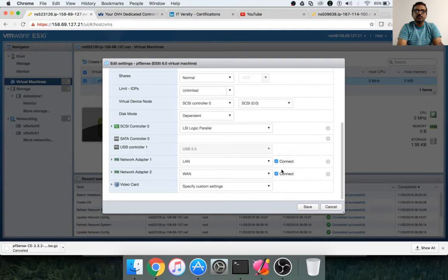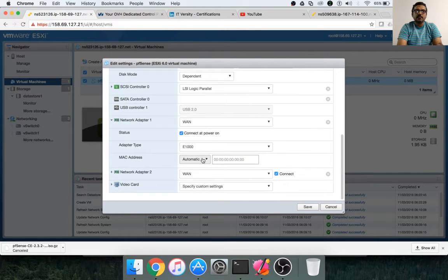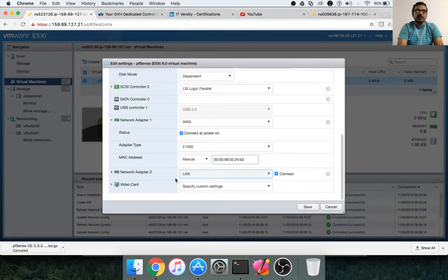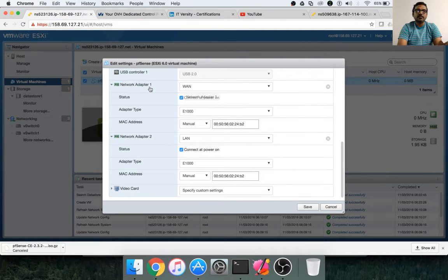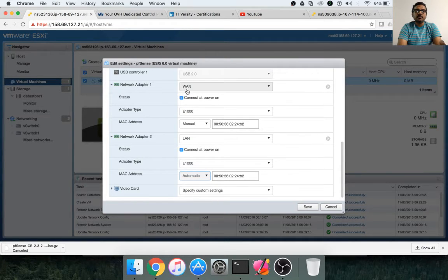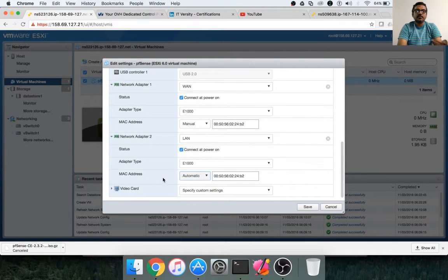Something is not saved properly. Let me fix it — change the first adapter to WAN, change MAC to manual, and paste that MAC address. Then for the second adapter, change it to LAN. It is very important to order them correctly: first, network adapter as WAN with manual MAC, and second, network adapter as LAN with automatic MAC. So: network adapter WAN, adapter type e1000, MAC address manual — copy and paste the address. For LAN, change the second one to LAN and make sure MAC address is automatic. Now click save.